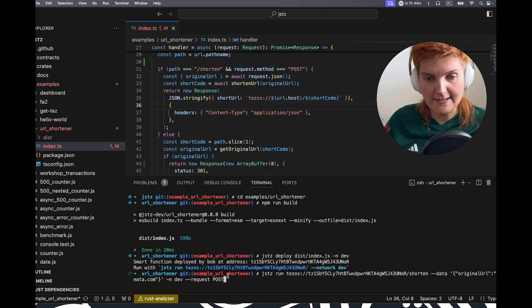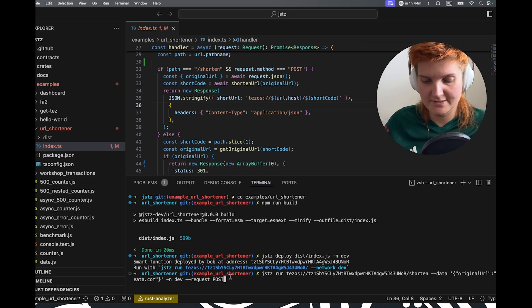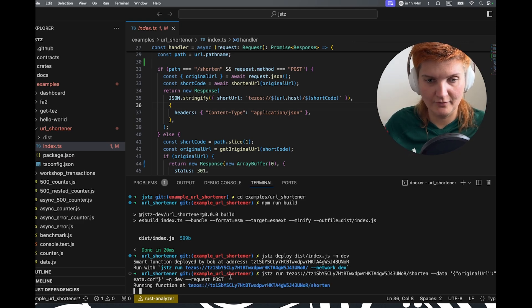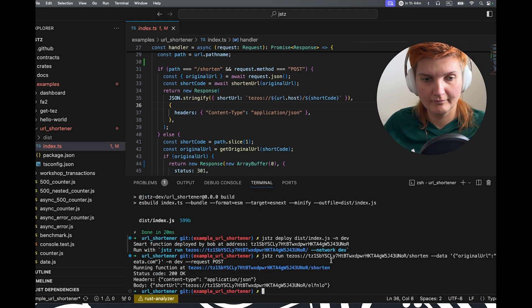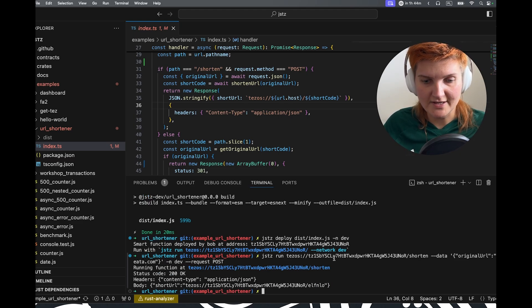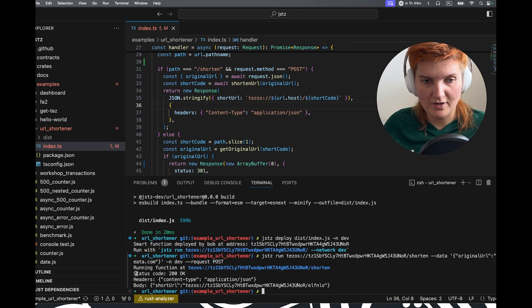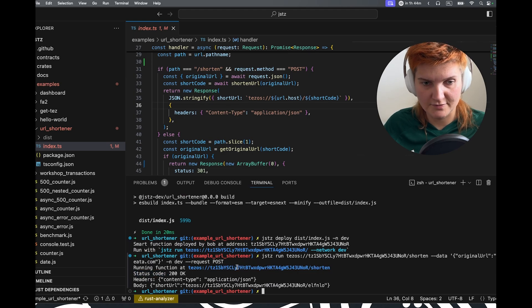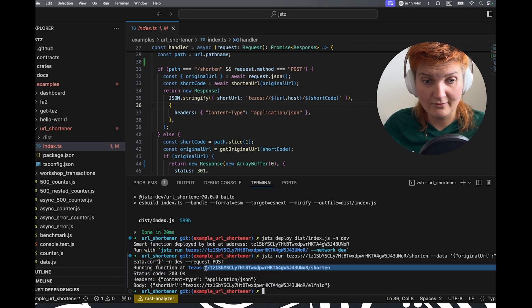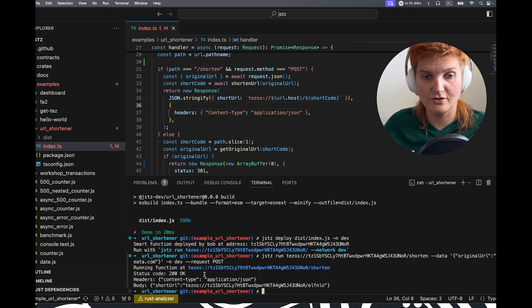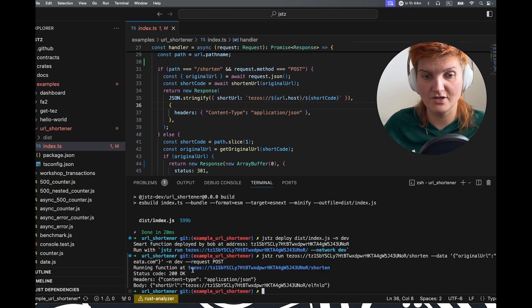Let's give it a go. What will happen here? So as you can see, we run the smart function with the shorten endpoint. So now we have the status code of 200, which is okay.